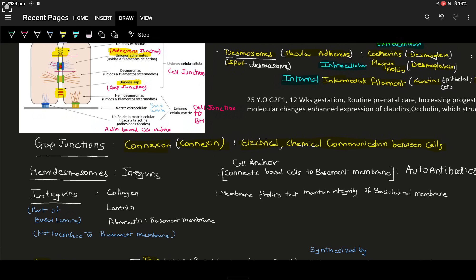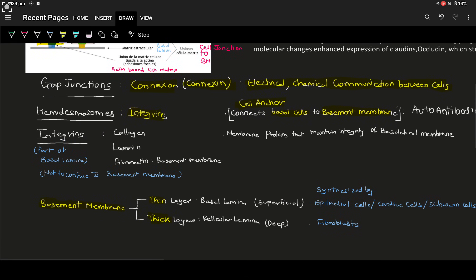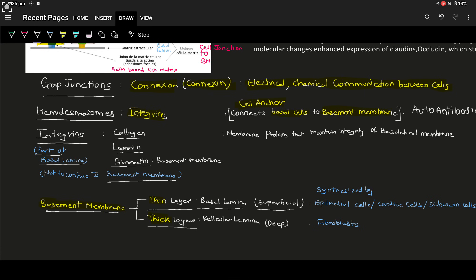Below gap junctions, we have hemidesmosomes, made up of structural proteins called integrins. They function in cell anchoring and connect the base of the epithelial cell to the basement membrane. The basement membrane is composed of basal lamina and reticular lamina. The basal lamina contains collagen, laminin, and fibronectin. The basal lamina is the thin, superficial layer, while the reticular lamina is the thick, deeper structure.